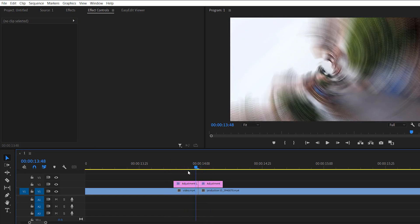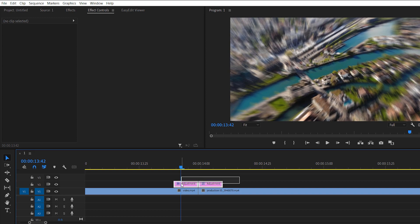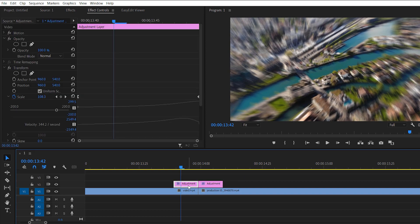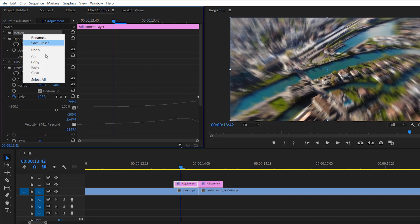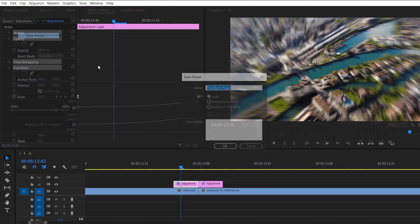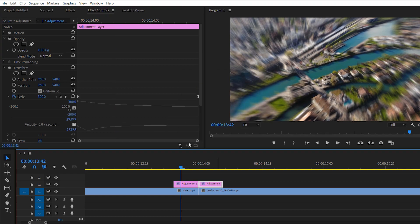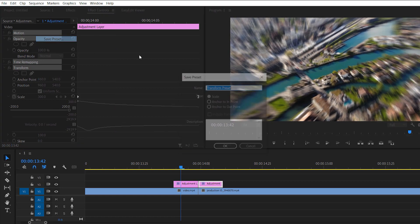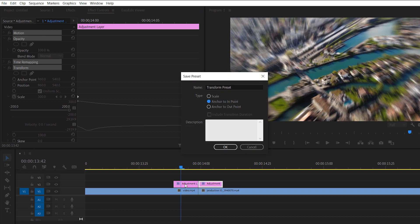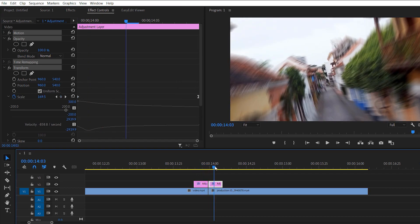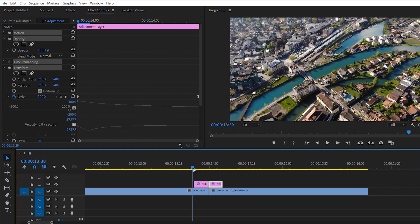If you want to save this transition and reuse it later, select the first adjustment layer, go to the effects panel, select all, and choose 'Save Preset.' You can set it to scale to in/out point. For the second adjustment layer, select all effects, save the preset, and set it to the in point. You can then apply this preset to any footage by simply creating a new adjustment layer.